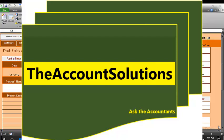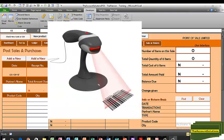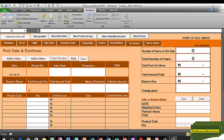Welcome to Account Solutions. This is part of our series of Excel templates designed to help your business and help you on your passion. Today we're looking at a simple point-of-sale system that can be used in shopping malls, restaurants, markets, and other small businesses. I'll show you a simple demo on how to use this point-of-sale system powered by Excel.